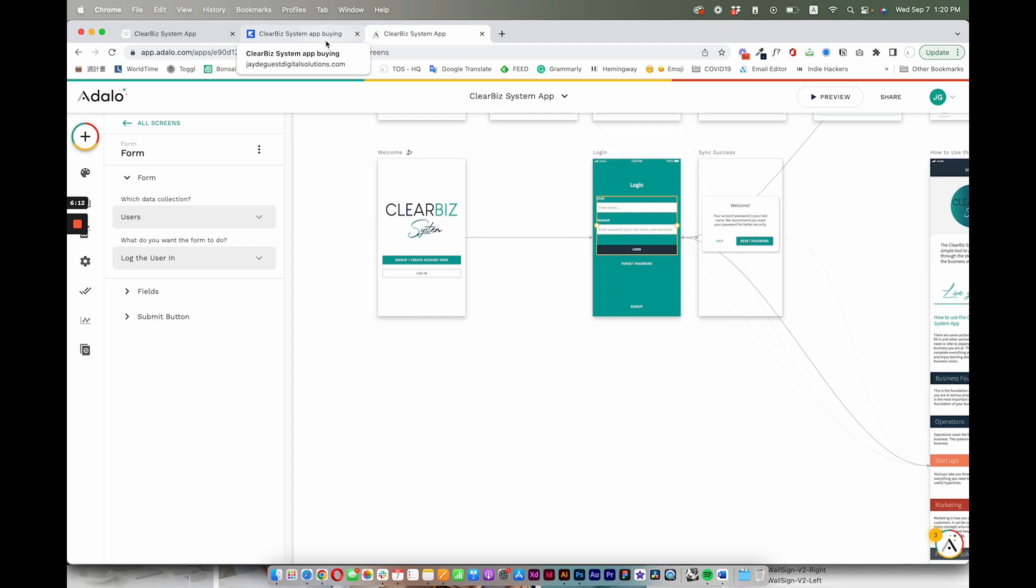So ideally it would have been great if we could have just pulled in whatever password they used when they were paying for the subscription on Kajabi, but that is not possible because it's a security issue. They want to keep the password on Kajabi. So instead of that, we are pulling in their last name as the temporary password, and then of course, once they're able to log in, they have the choice of immediately updating their password.